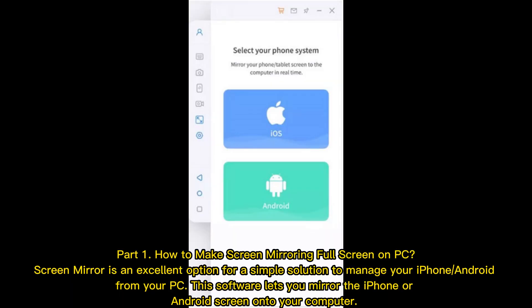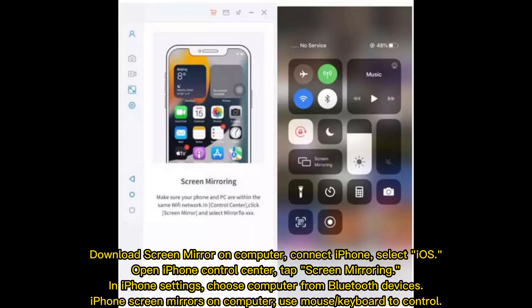Part 1: How to make screen mirroring full screen on PC. Screen Mirror is an excellent option for a simple solution to manage your iPhone or Android from your PC. This software lets you mirror the iPhone or Android screen onto your computer.